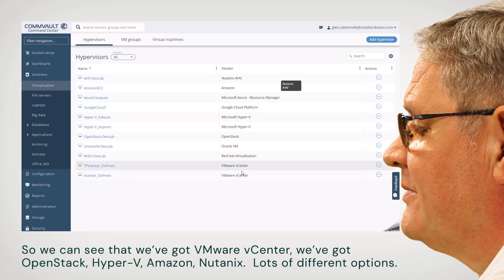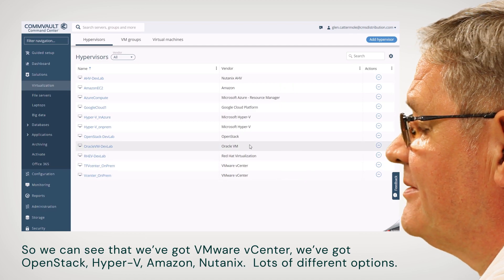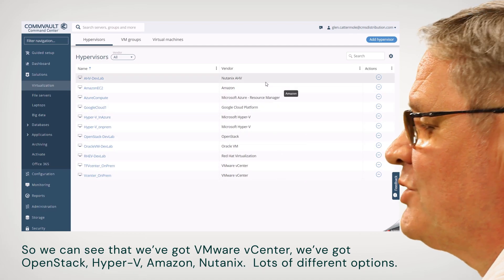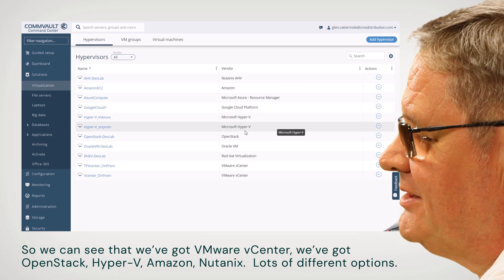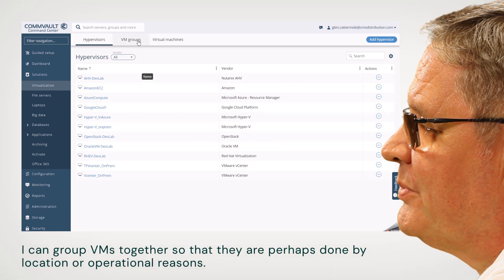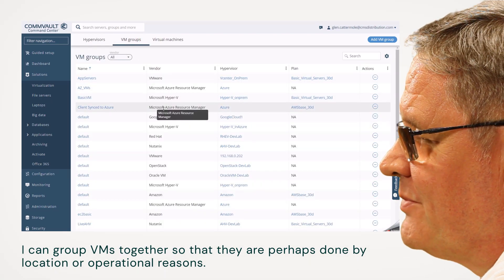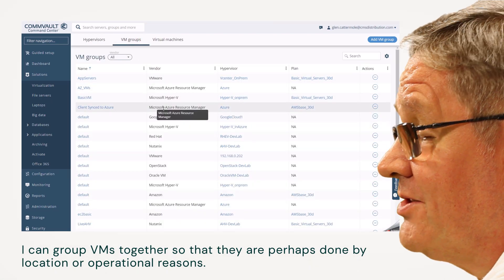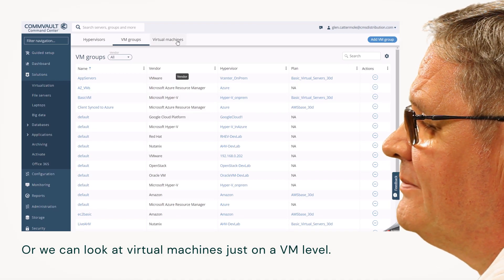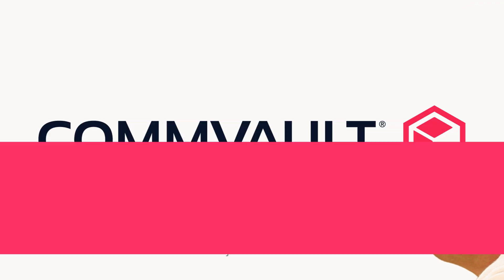We can see that we've got VMware vCenter, OpenStack, Hyper-V, Amazon, Nutanix — lots of different options. I can group VMs together so that they're perhaps organized by location for operational reasons, or we can look at virtual machines just on a VM level.